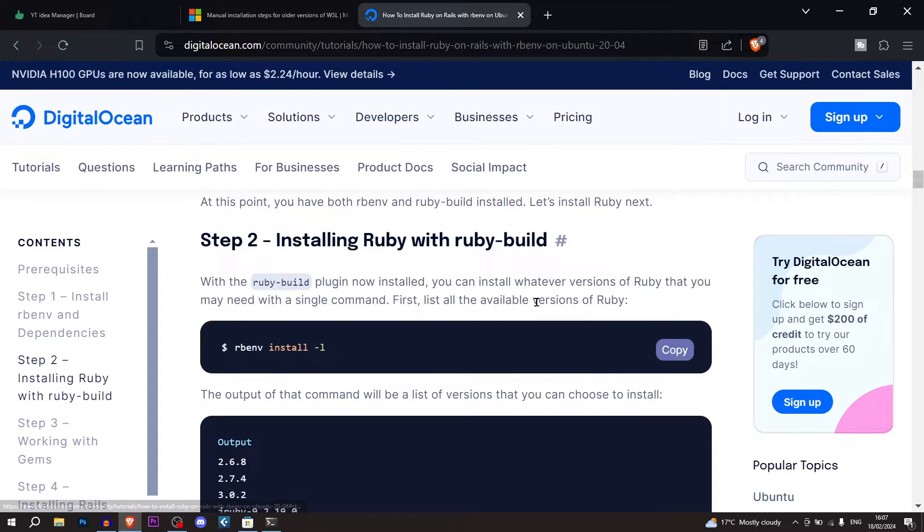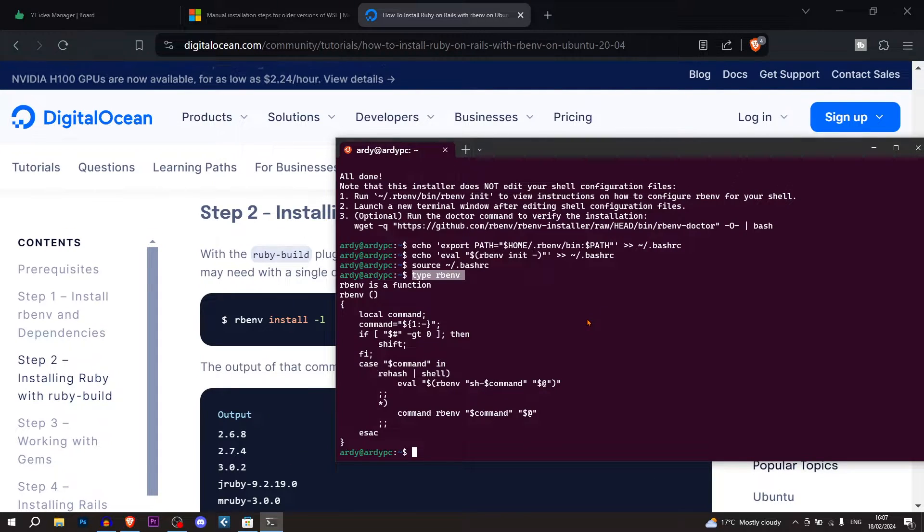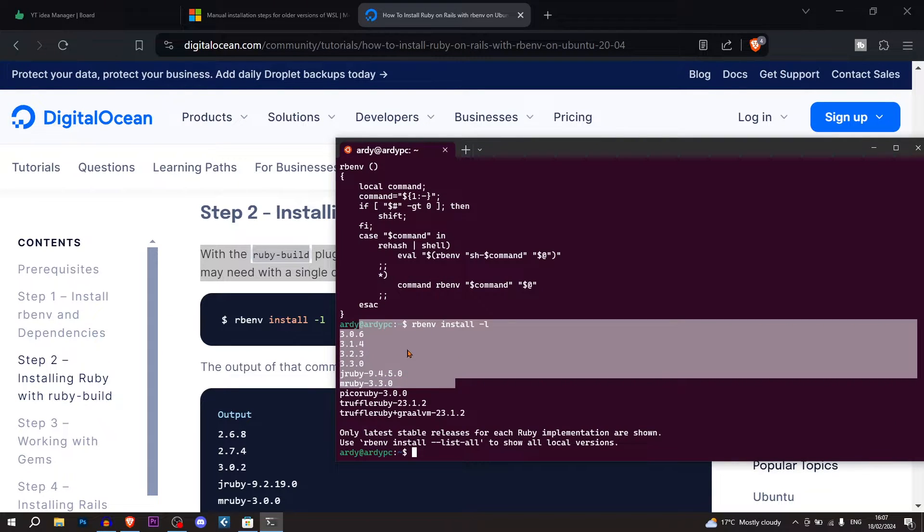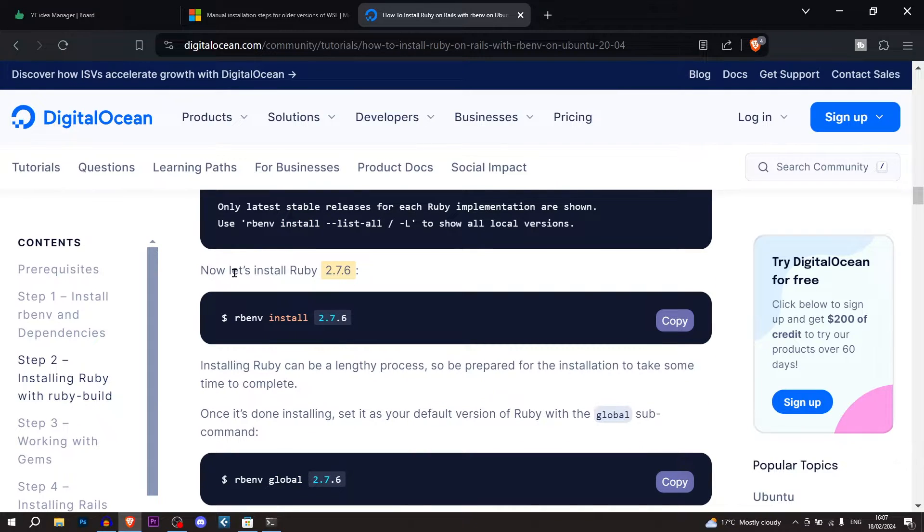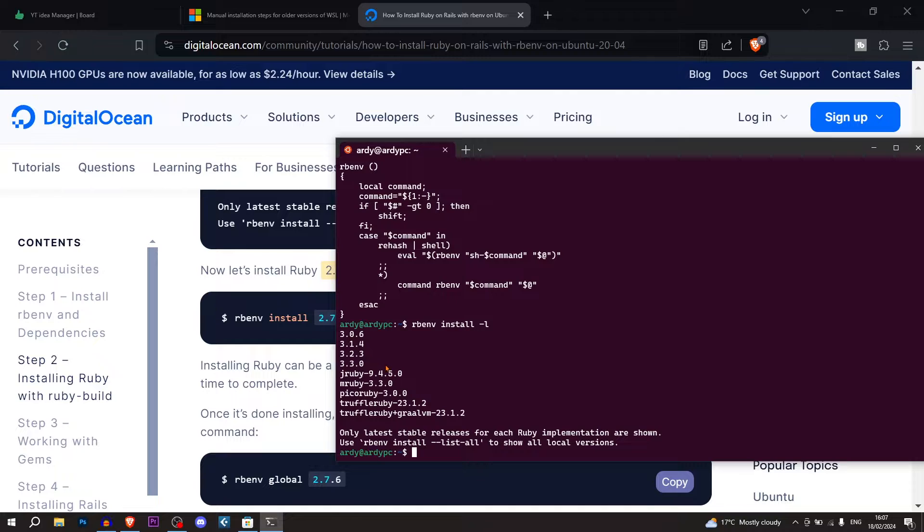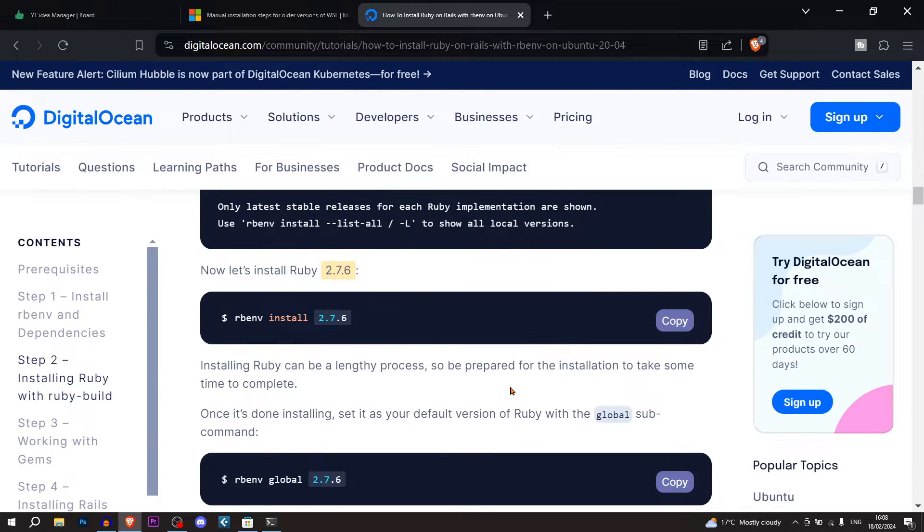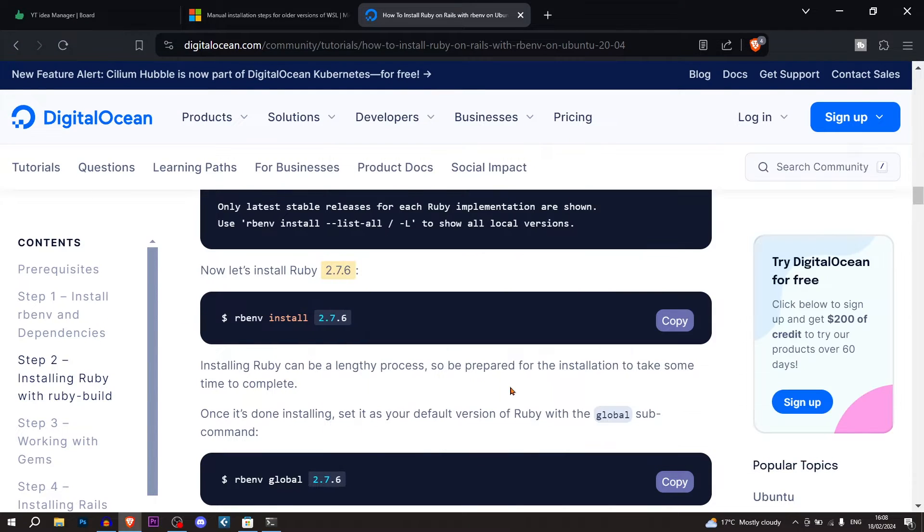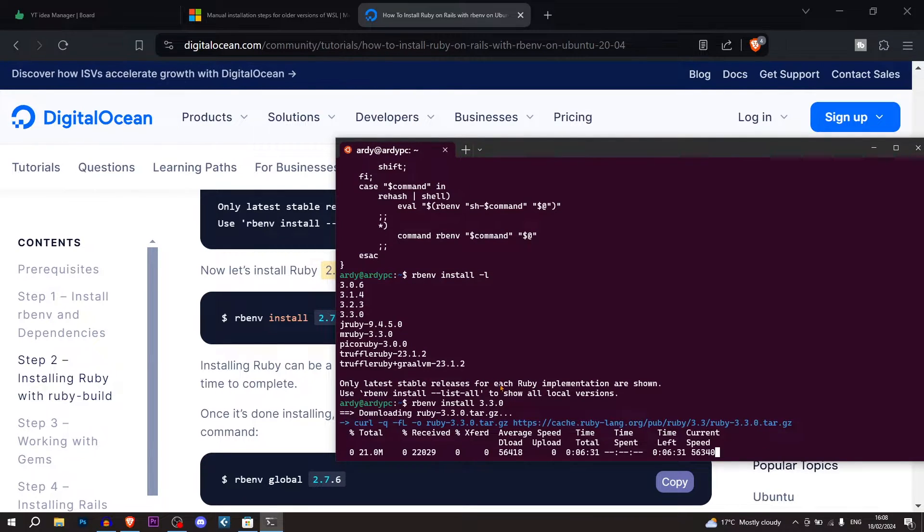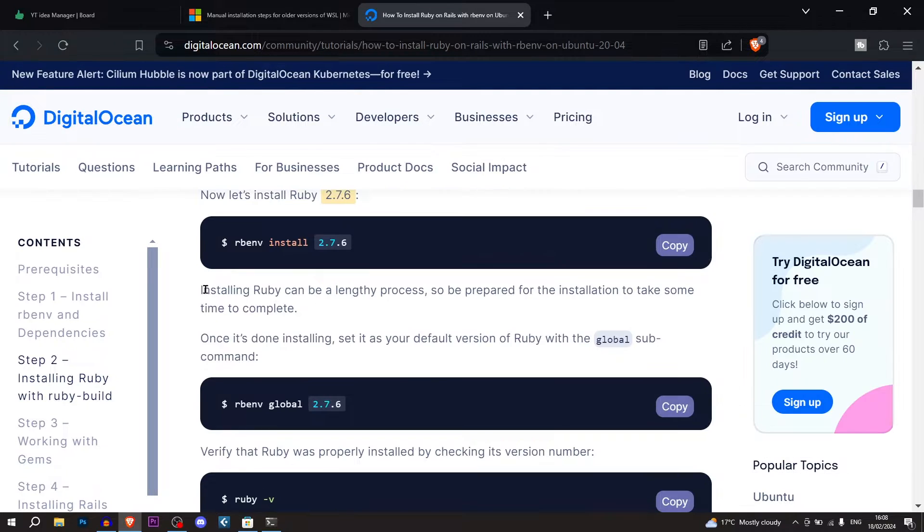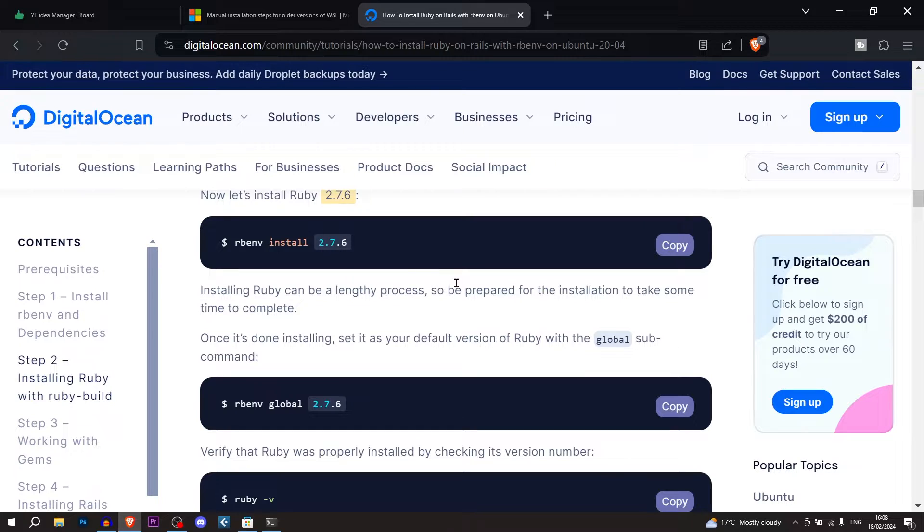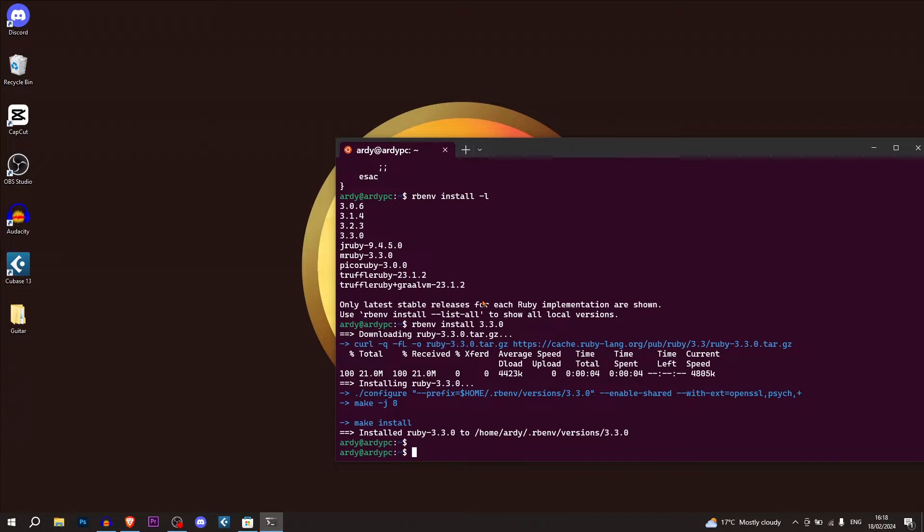We're going to install Ruby with Ruby build. That just lists all the available versions of Ruby. In this guide they're saying we should install Ruby 2.7.6. But I want to install the newest version of Ruby. So we're going to install rbmv install ruby 3.3.0. But you install whichever version of Ruby you want. I recommend the newest one. Installing Ruby can be a lengthy process, so be prepared for the installation to take some time to complete.